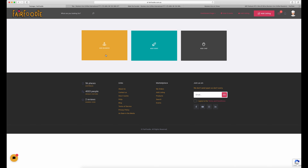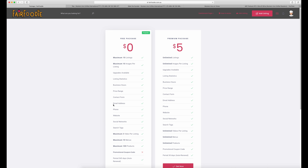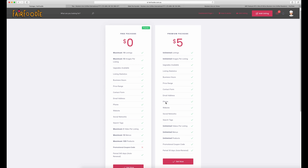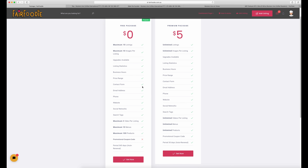So today we'll go to "add business." You've got two options here. The free package is very much suitable for pretty much everyone, unless you own multiple businesses or restaurants or farms and would like to list 10 or more in the premium package on the right. For the purpose of today, we'll go with the free package, and probably nine out of ten of you will also use the free package.